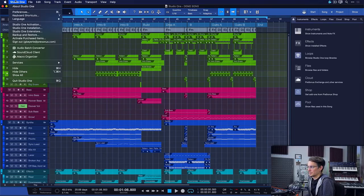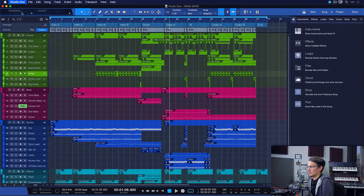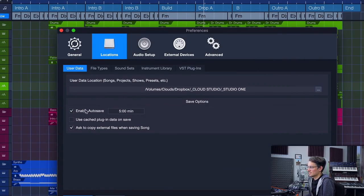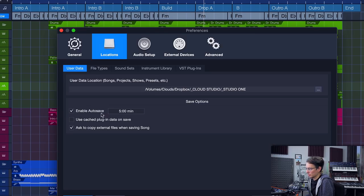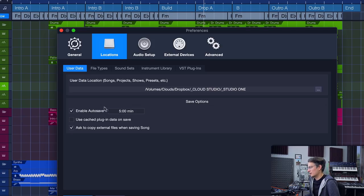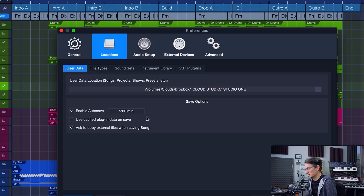There's also an Autosave option that you find in the Preferences, and that's also very good to know. So Studio One Preferences Locations, here you're going to find an option to enable Autosave, which is just going to trigger the usual Save command every 5 minutes, every 10 minutes, whatever interval you choose here. Next one is Save As.